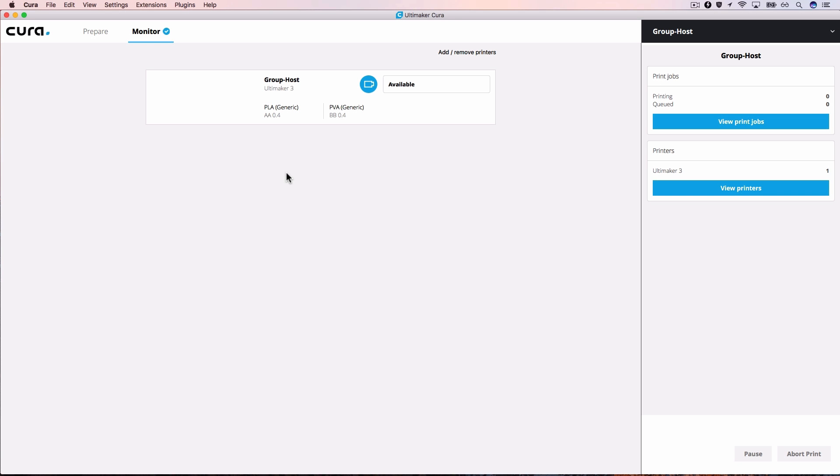Congratulations! You have now successfully set up a CuraConnect group. When you are happy with the settings of your group, you are ready to start printing.